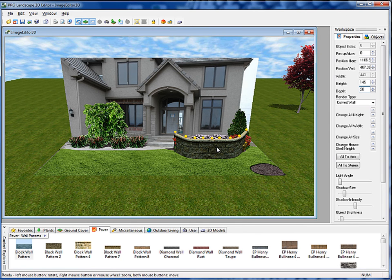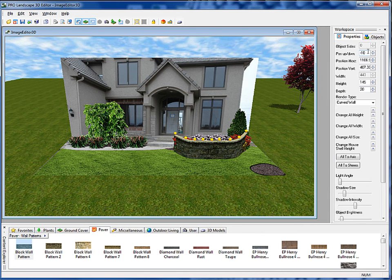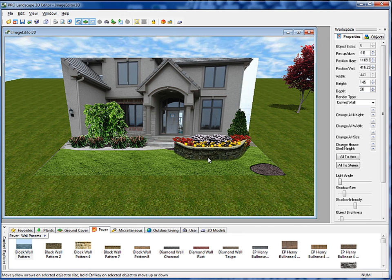I can also change the elevation of the wall by selecting the up/down position. If I select an up/down position of 10, it floats it up. If I select minus 10, it pushes it down below the ground plane slightly. We can also hold down the control key and click on that object — you'll see I can change the elevation very easily. That's the preferred method of changing the elevation of any object in the 3D editor: holding down the control key while moving it.